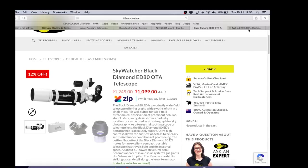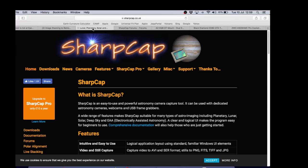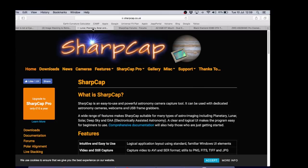The capture camera is the ZWO ASI294MC Pro and the software that I use to operate the camera is called SharpCap which I'll show you shortly in another video. Now it's great software. The only drawback I think is that the time stamp that it puts on the frames is a little small.